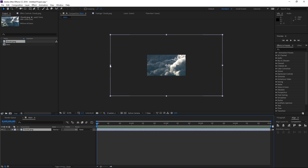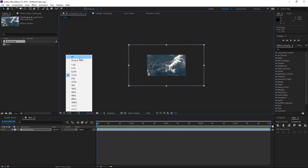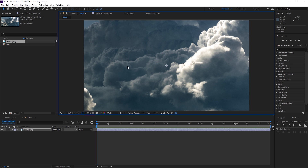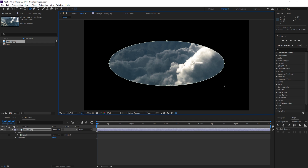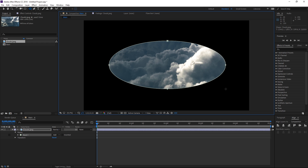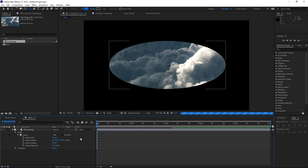Right now I'm going to scale down this image. Press shift so that it scales down proportionally, and then once you have repositioned it and scaled it down, you need to select the ellipse tool, select the image, and once you start drawing an ellipse it's going to create a mask on the image. Open the mask options and set the mask feather to somewhere around 600 pixels.